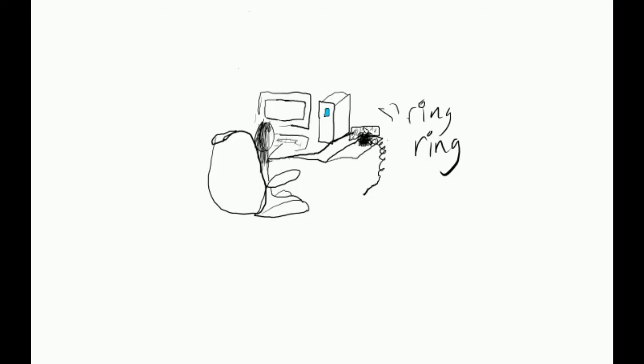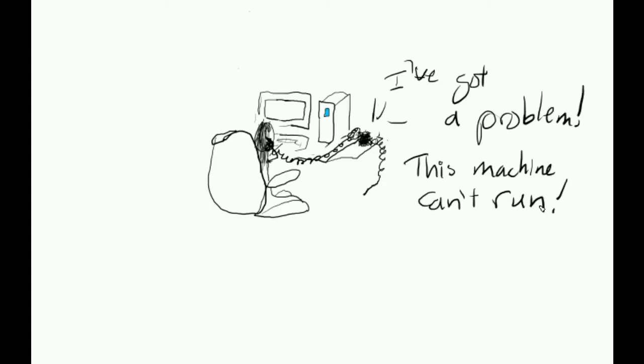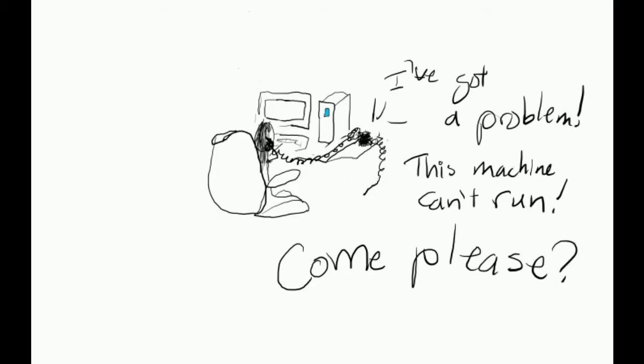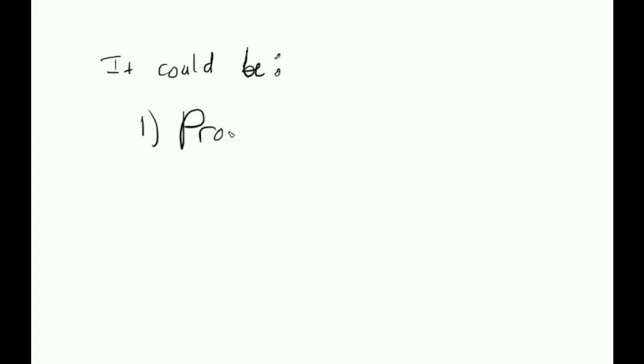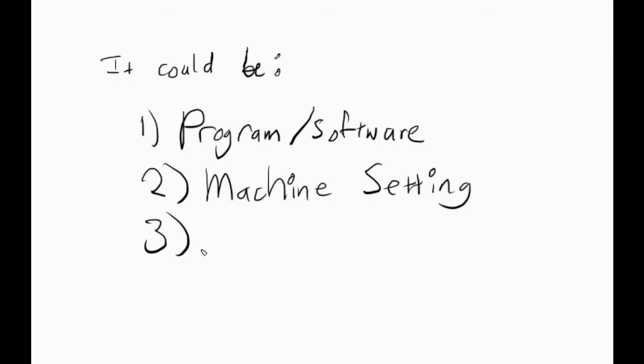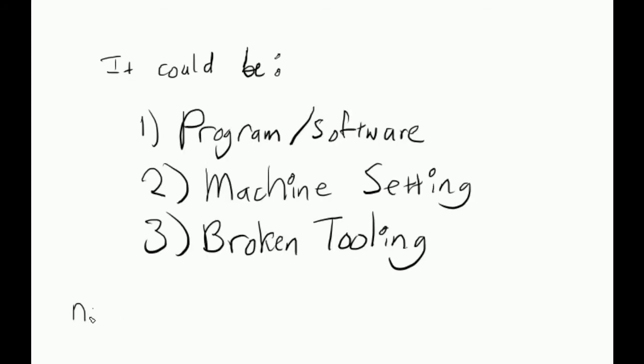For example, 8:05 a.m., I get a phone call from someone on the shop floor saying a piece of equipment broke or did not work properly last night and needs attention. Could I please come down and check it out? Since they're calling me, that means the issue has something to do with a program, machine setting, or broken tooling to reorder or redesign.